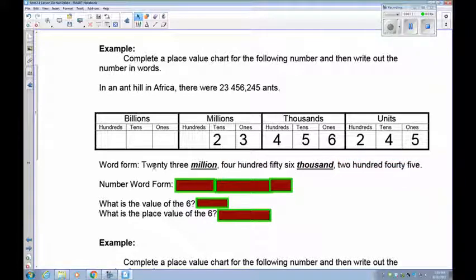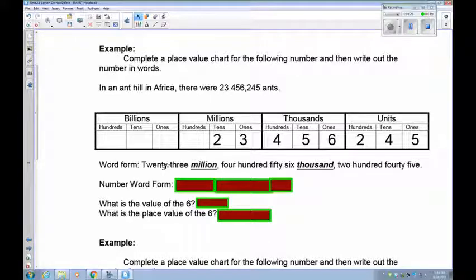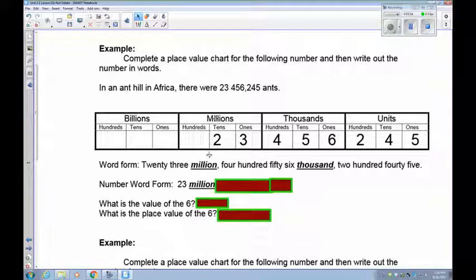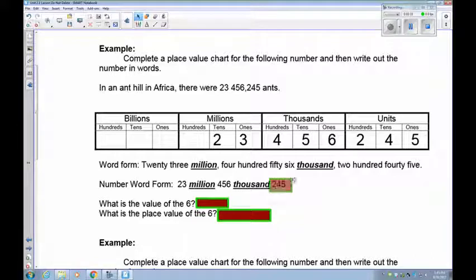This is a long thing to write, but we can shorten it using number word form. Number word form takes the 23 — you don't have to write that in words, you write it as a numeral. But you have to write the period name — 'million' — in actual words. So this becomes: 23 million, 456,245.